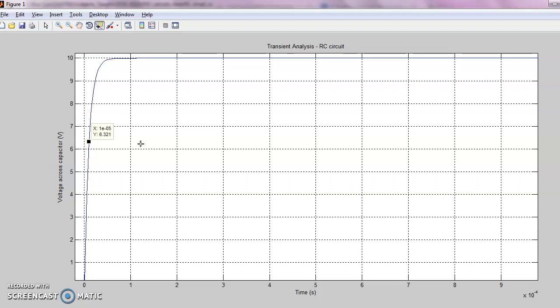This can be compared with the theoretical value: tau equal to R into C. You should get these two things approximately the same. Thank you for watching.